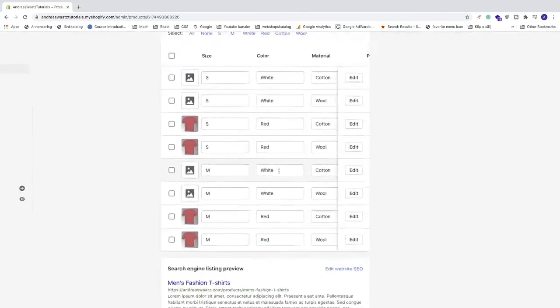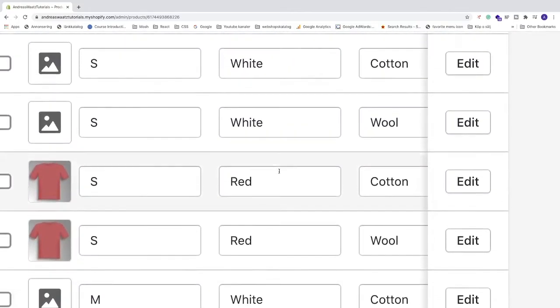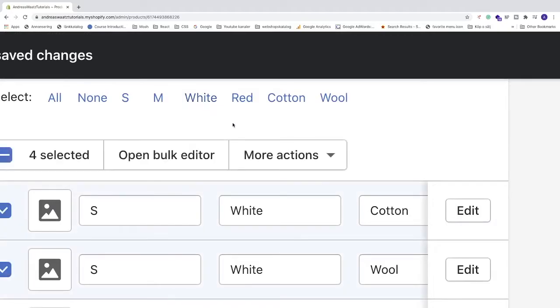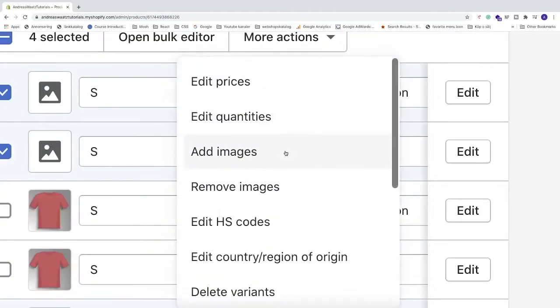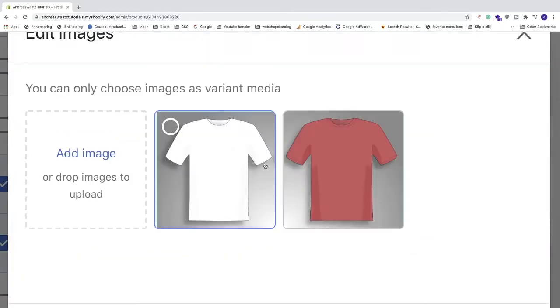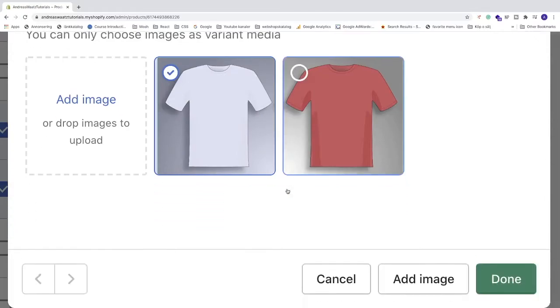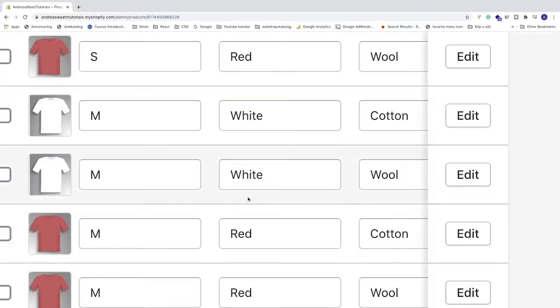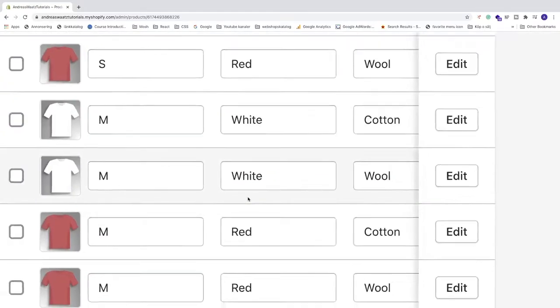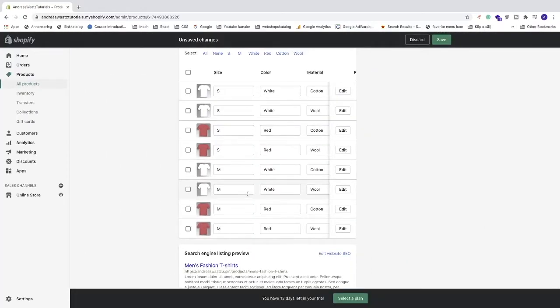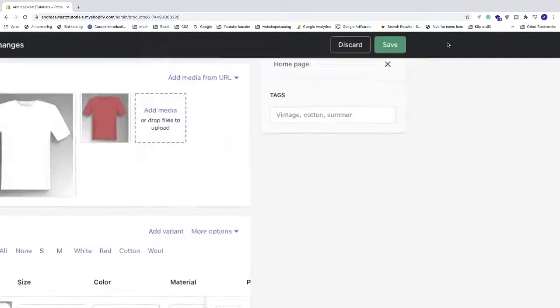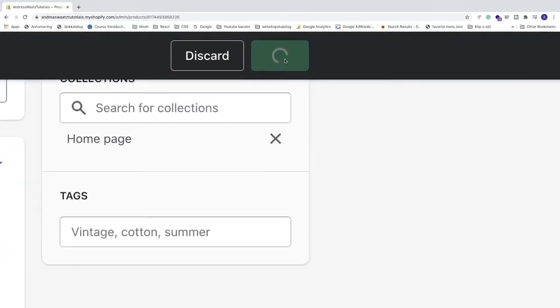So let's do this for white. I'm going to click on white, click on more actions, click on add images, and choose white image. Click on done. Fast and easy. Now let's go up to the top right corner and click on save.